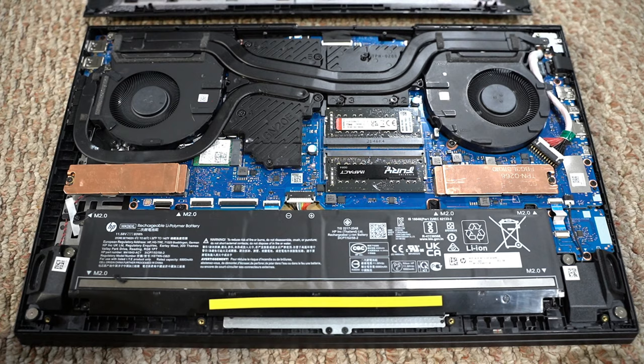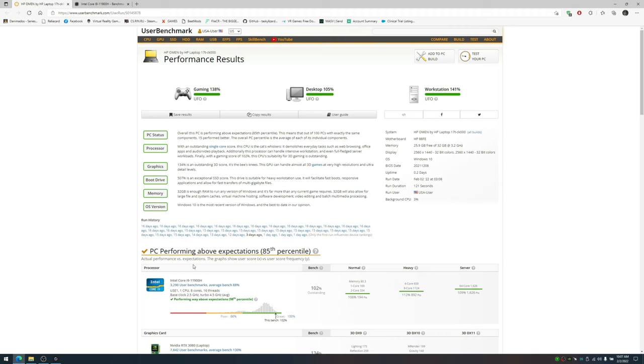Alright, I'm going to put it back together and turn it back on. The first thing that I did was run User Benchmark. You just download a program and it'll benchmark your system and compare it to other similar hardware.